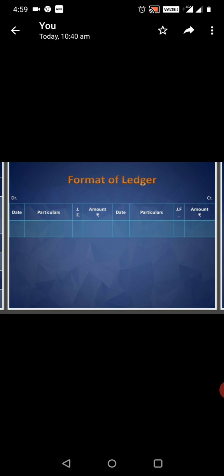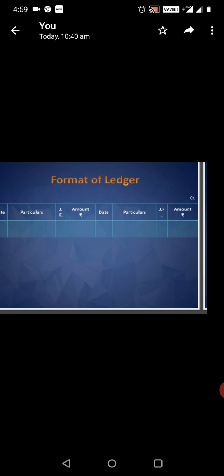Format of Ledger: There are two parts - Debit part and Credit part. Date, Particulars, Journal Folio, Amount. Date, Particulars, Journal Folio, Amount.